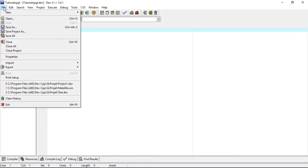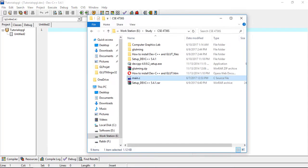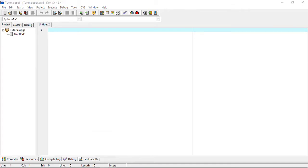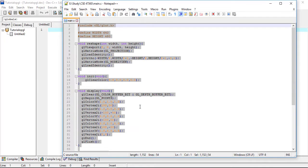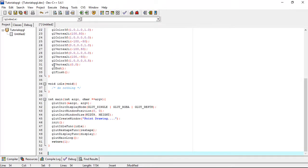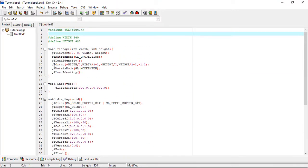We can open the new project. Click the right button and select New File. We can open the new file, save the file, and compile it. Paste the code into the file.